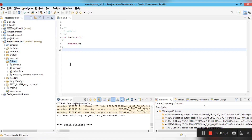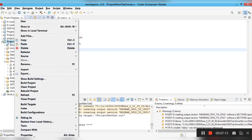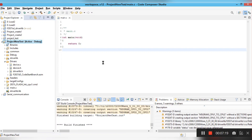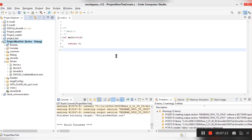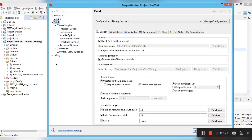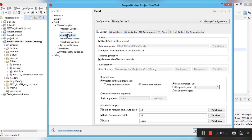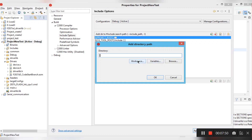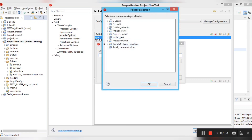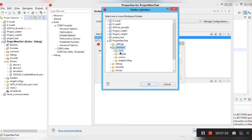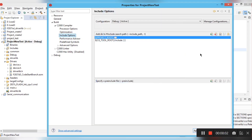After setting up the folders, right-click on the project and select Properties. In the properties window, go to Build, then C2000 Compiler, then Include Options. Click the green plus (+) button to add an include search path. Go to Workspace, select your project (project_new_test), and navigate to the common folder, then select 'include' to add it.